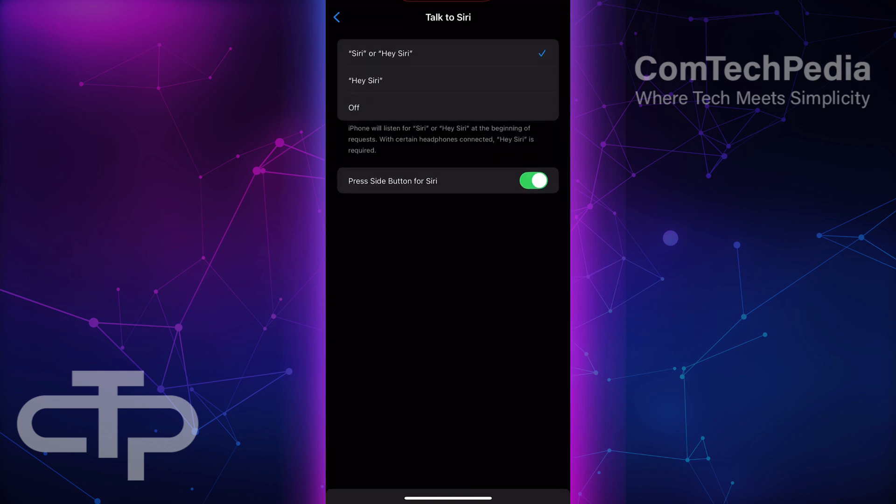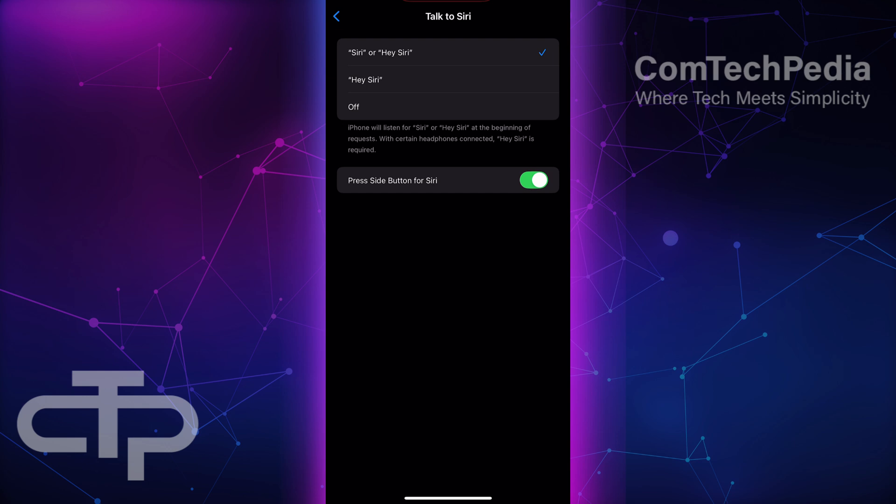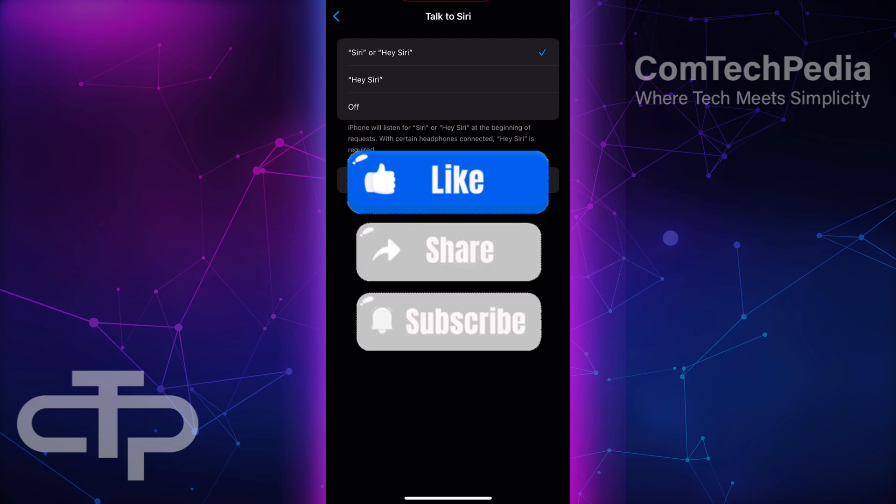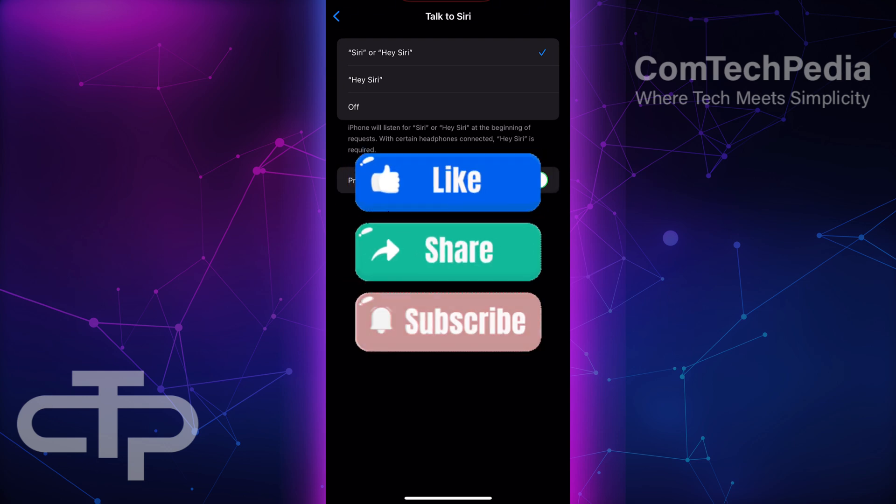That wraps up this tutorial. If you have any questions about the process, feel free to ask in the comments below. And if this video helped you, don't forget to give it a big thumbs up and subscribe to the channel for more helpful tutorials.